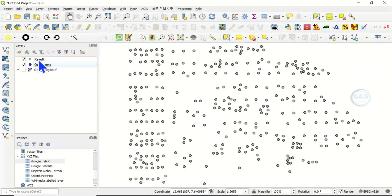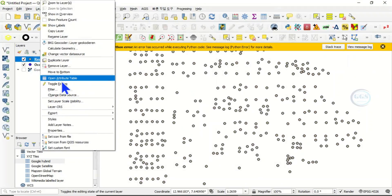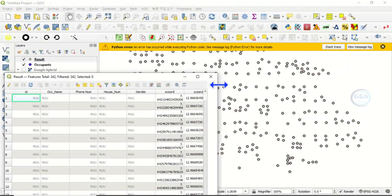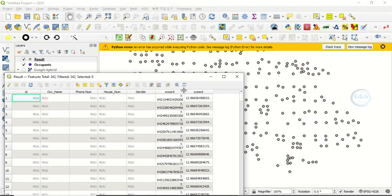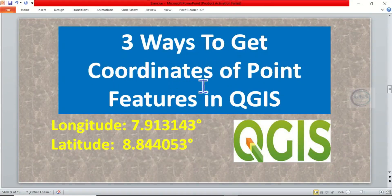In a few seconds it will run and create a new layer with the calculated geometry — X and Y coordinates. Open the attribute table of the result layer and you can see the X and Y columns have been calculated, representing longitude and latitude. These are the three ways of getting coordinates of point features in QGIS. Please remember to subscribe to this channel — thank you.